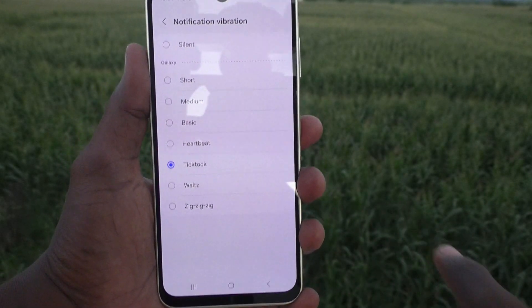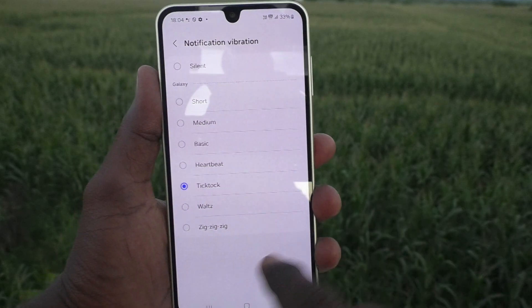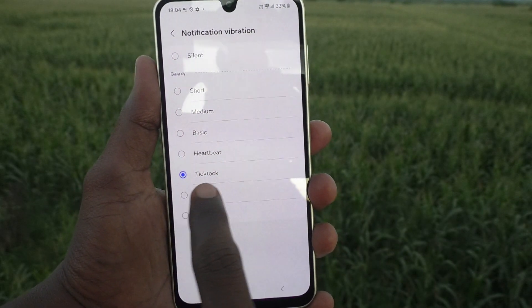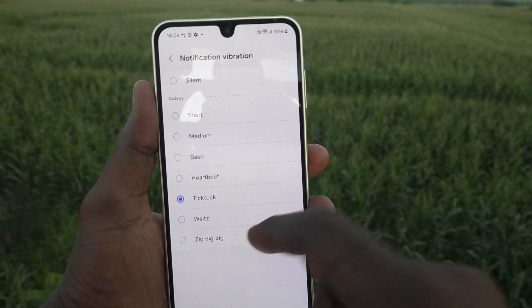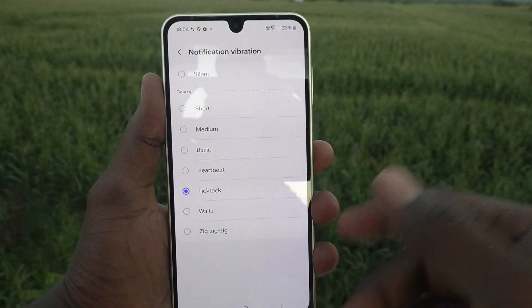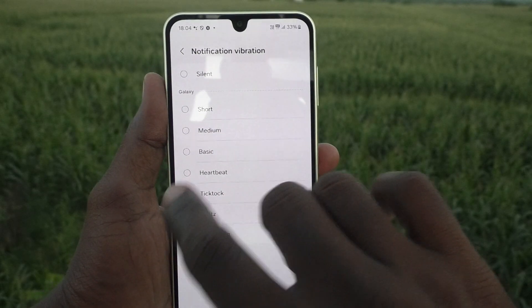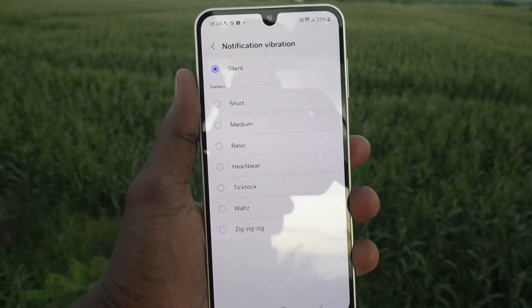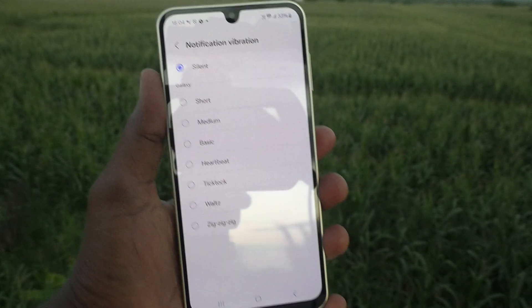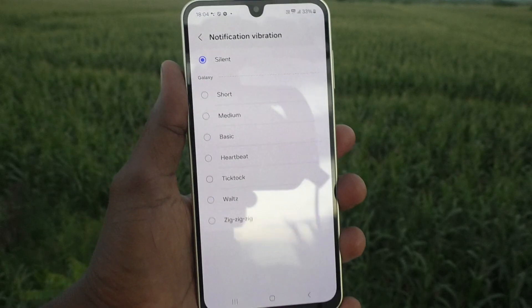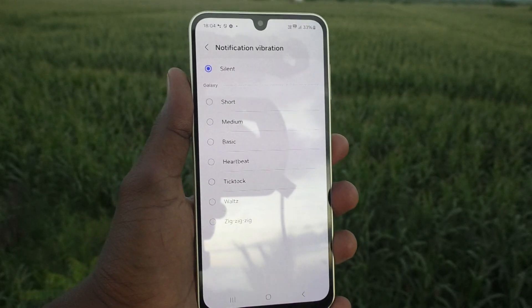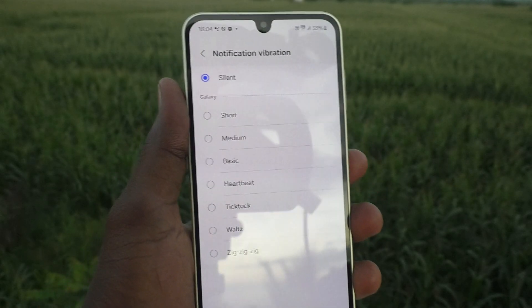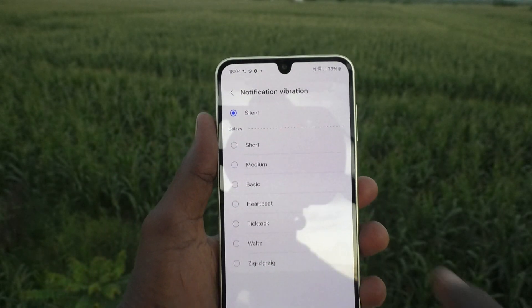Select it — here it is already set to Tick Tock. If you would like to turn it off completely, keep it on the first option, Silent. There will be no vibration when you are receiving any notification on your phone.